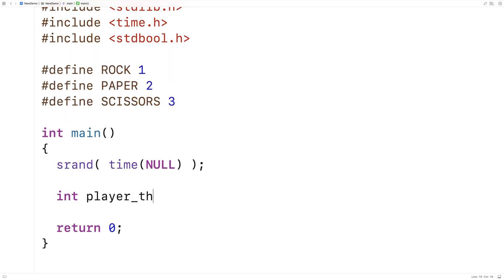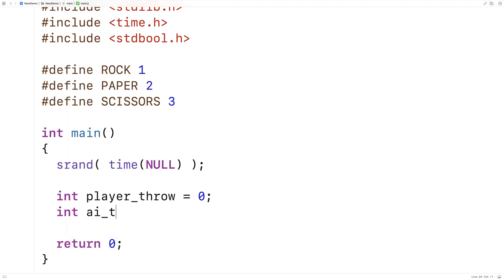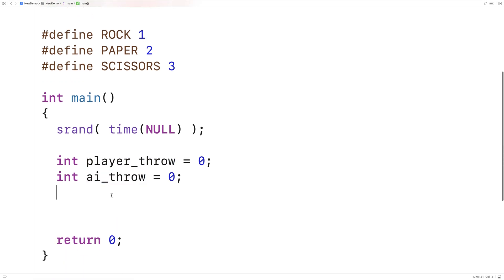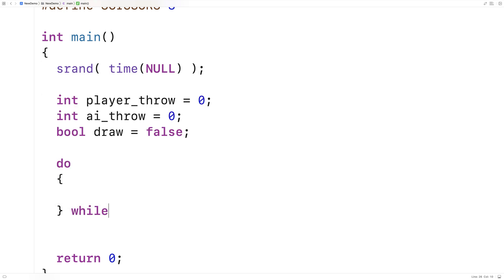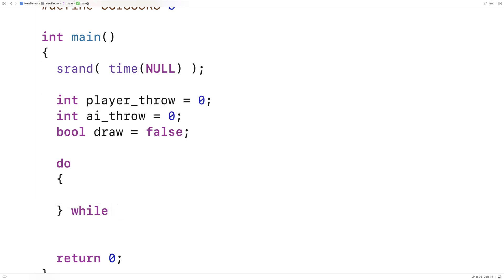Next I'll declare int player_throw = 0 and int ai_throw = 0 — those are variables that store the actual throws. Then I'll say bool draw = false, which will keep track of whether the game was a draw. I'll set up a do-while loop: do { ... } while (draw). In rock paper scissors, if both players throw the same thing the game continues, so this loop runs as long as the game is a draw.